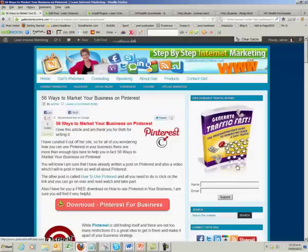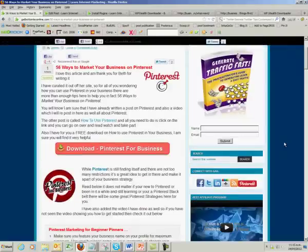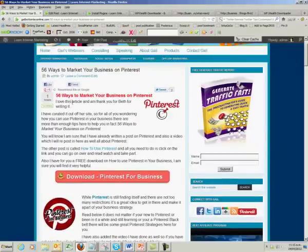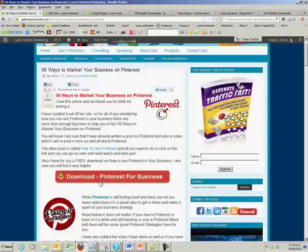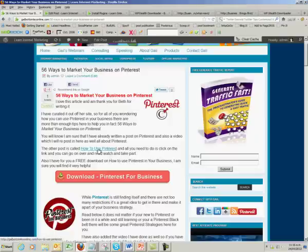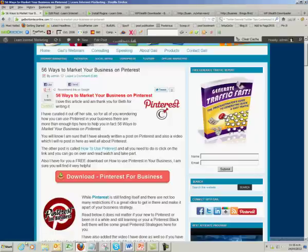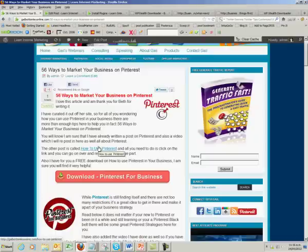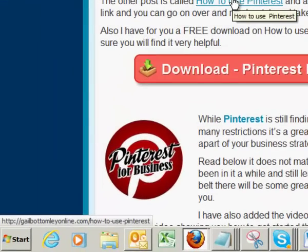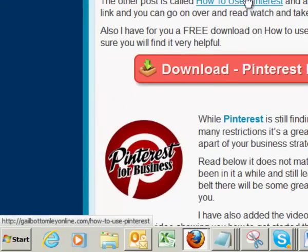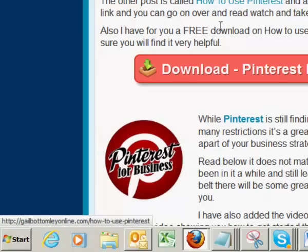Let me give you an example of how that looks. If you were to come to this particular website, you'll see 56 Ways to Market Your Business on Pinterest with a big download button. Normally you would put a hyperlink, and if you were to hover over it and look down on the corner here, you will actually see a link there. People can actually see where it's coming from.